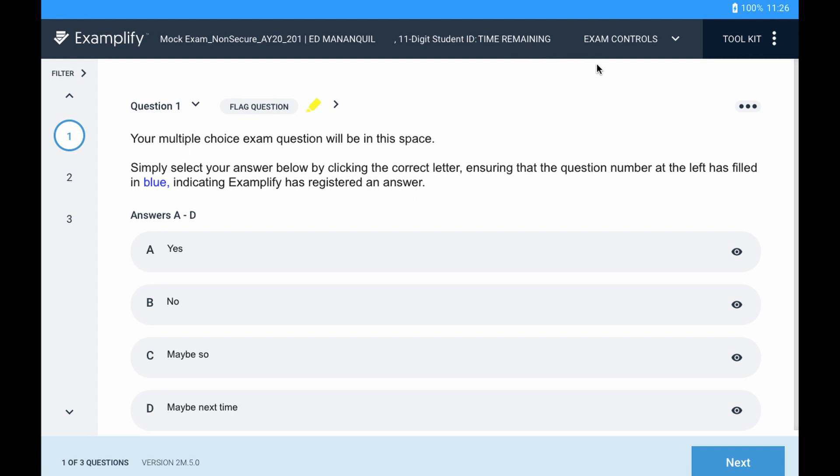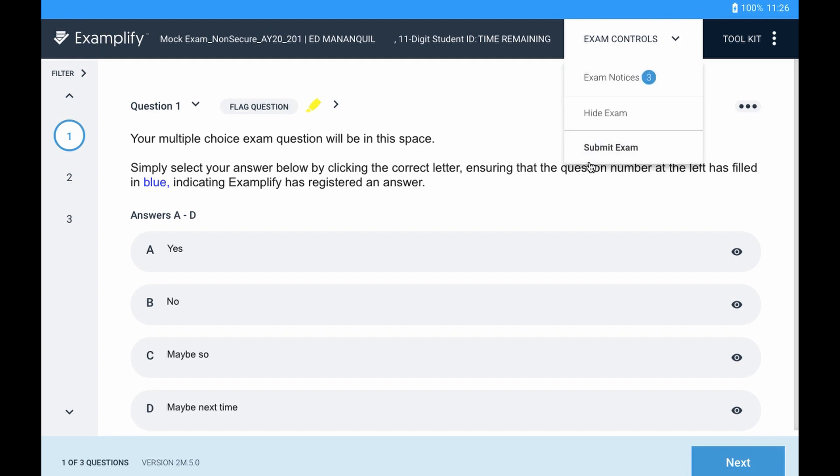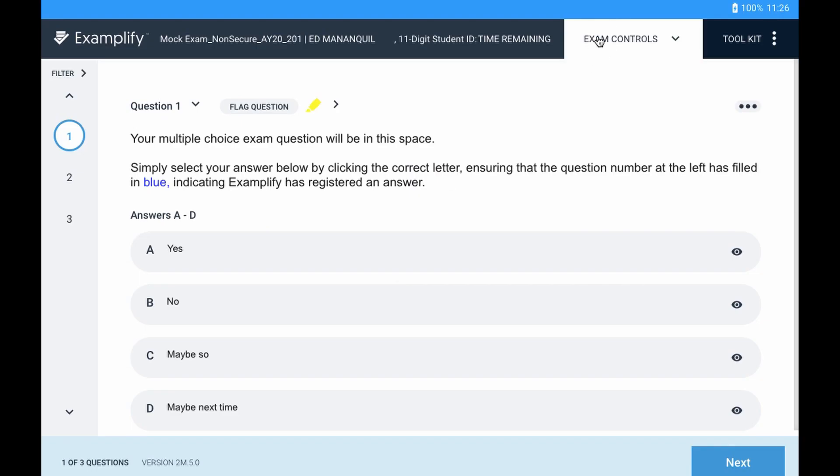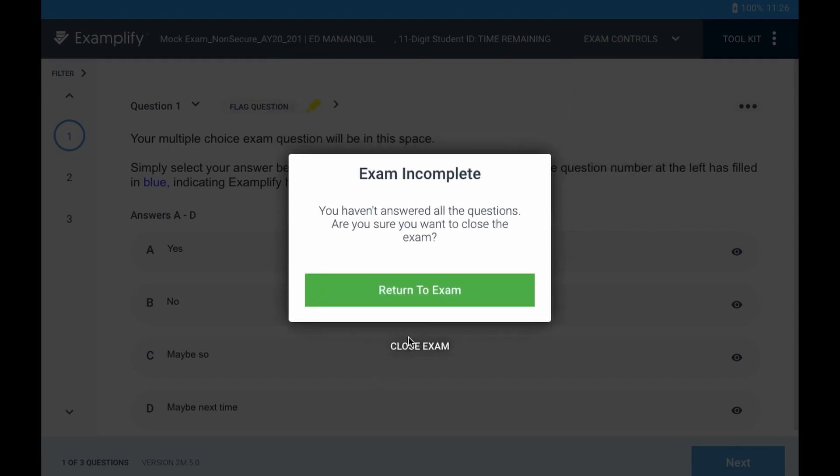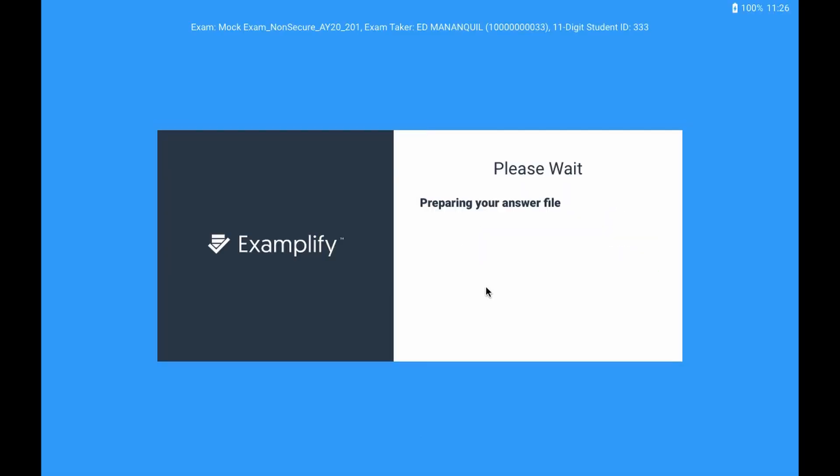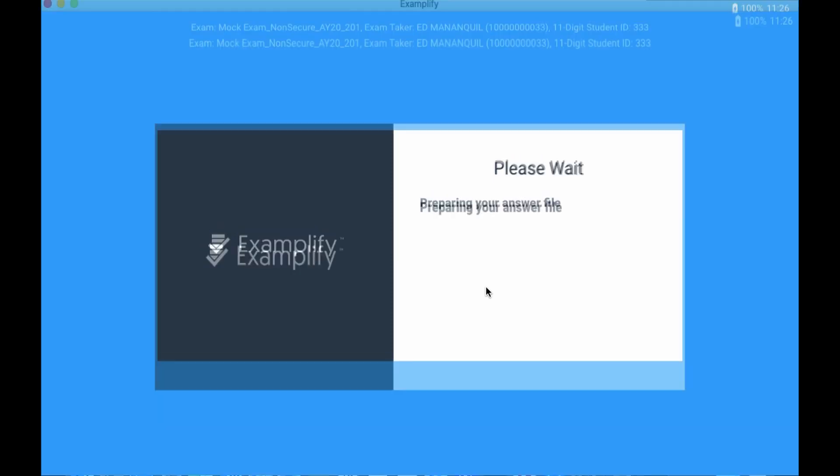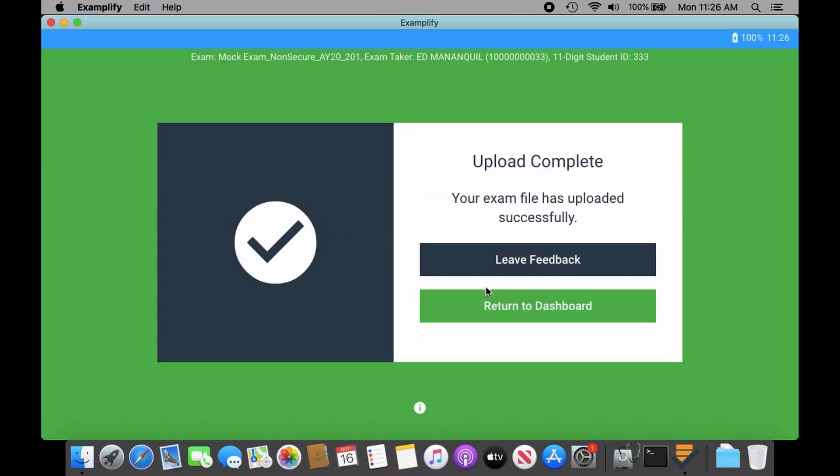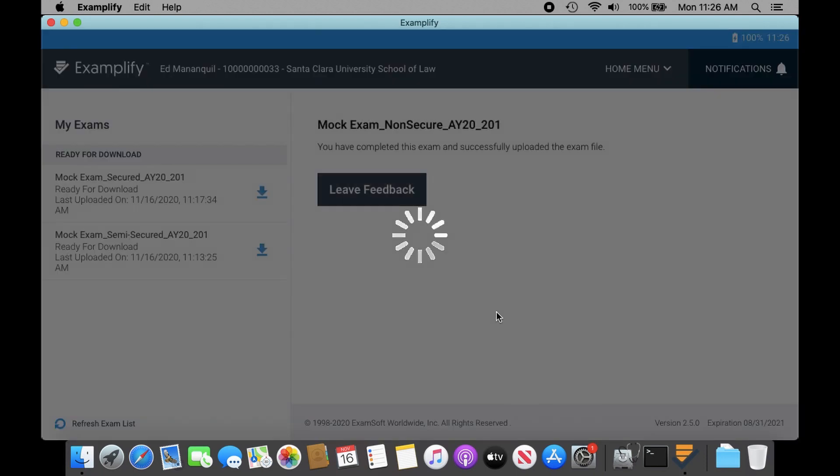So in order to fix that, I'm going to submit the exam, close it out. And I'm going to show you how to fix that in your display settings for a Mac. This is for Mac OS, and I'm still running 10.15. Return to the dashboard.